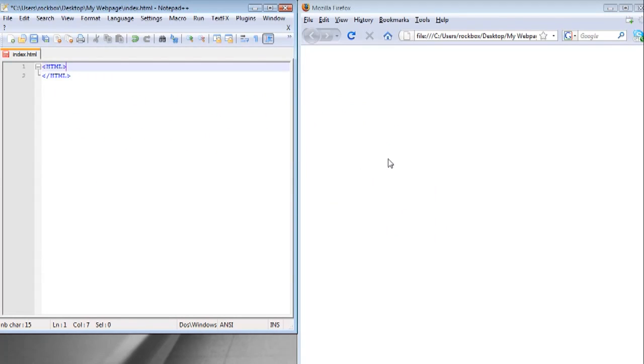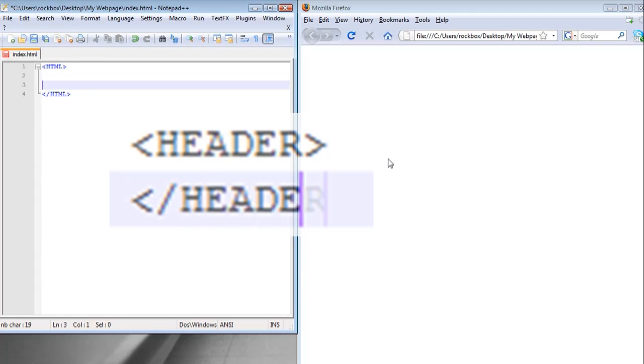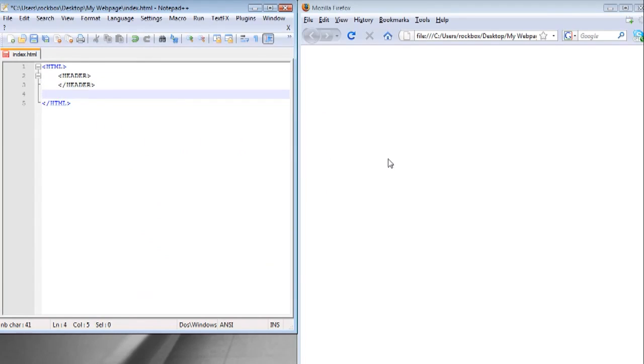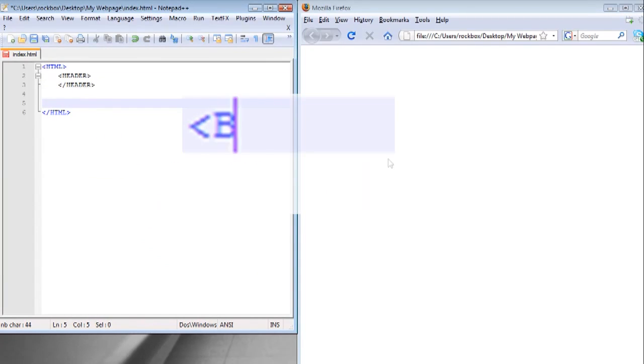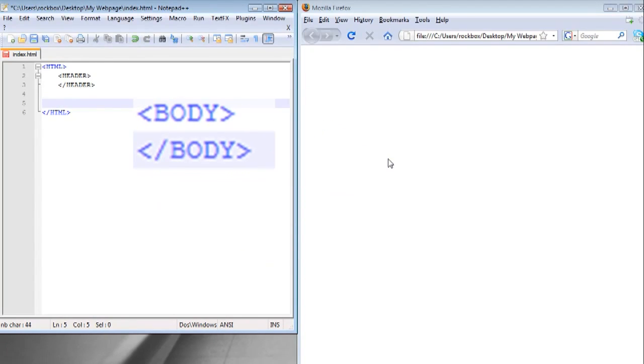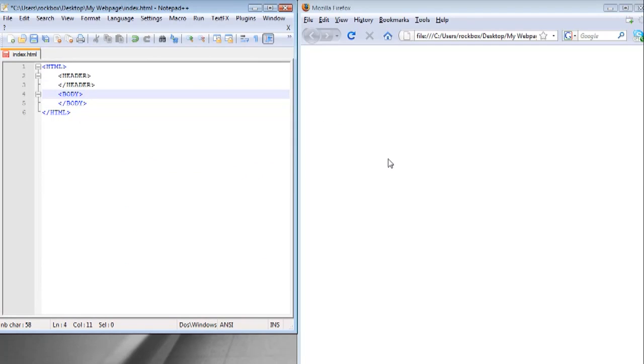I just did one for HTML to tell the web browser this is an HTML document. I'm also going to create one for a header which is the header of the web page. It gives information about the web page. I'm also going to create tags for the body of the web page. This is where all the links and pictures would go.